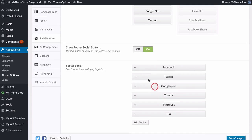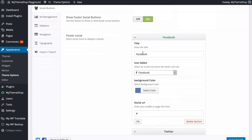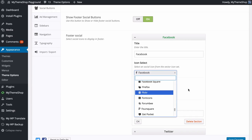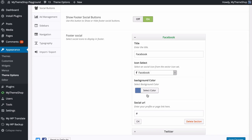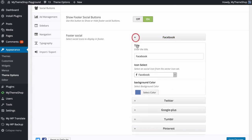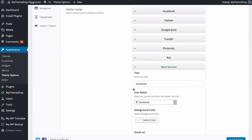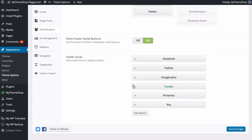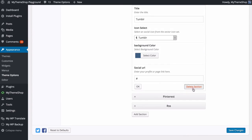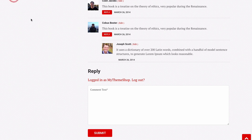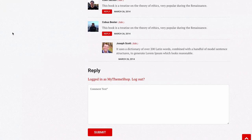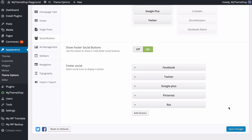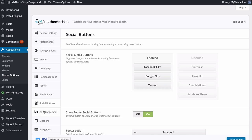You can also choose what footer social buttons display and in what order — drag and drop to move them around. Expand each one to change the title, the icon (search for the social media site you want), the background color, and a link to your profile. You can have as many as you like and delete ones you don't want — for example removing Tumblr. Save those changes and refresh to see the updated set of social buttons in the footer.